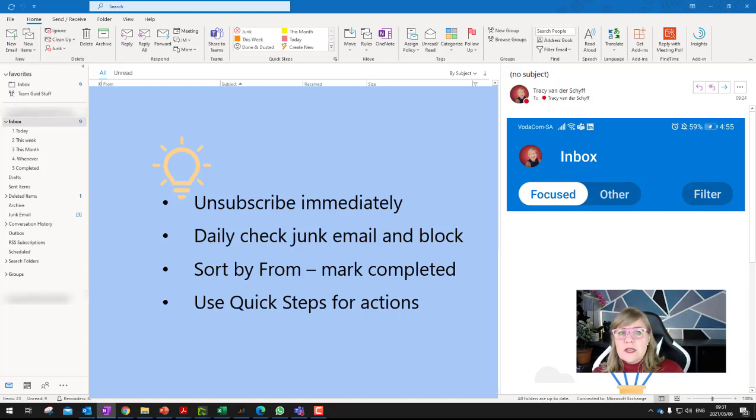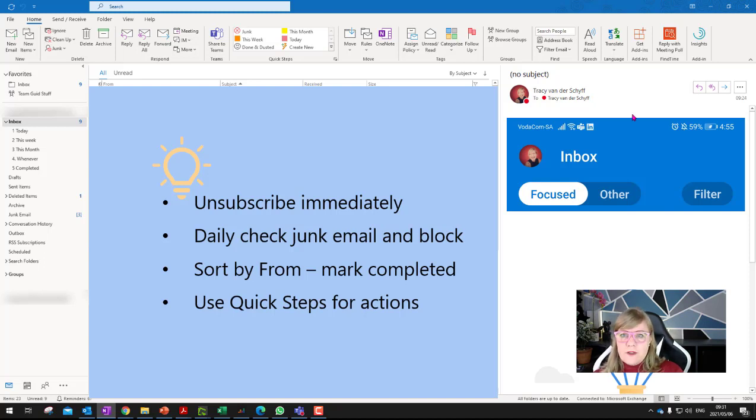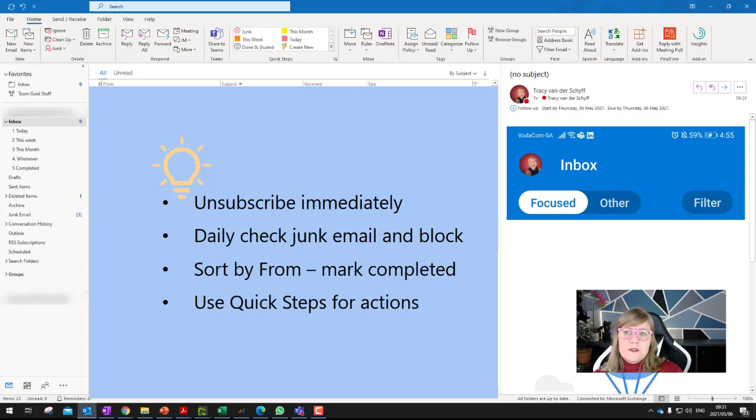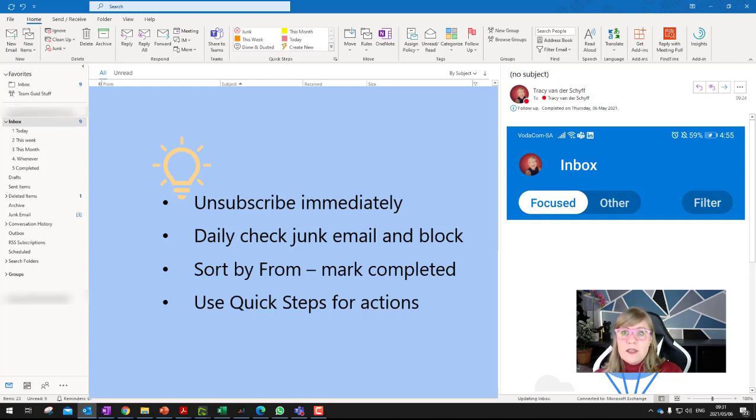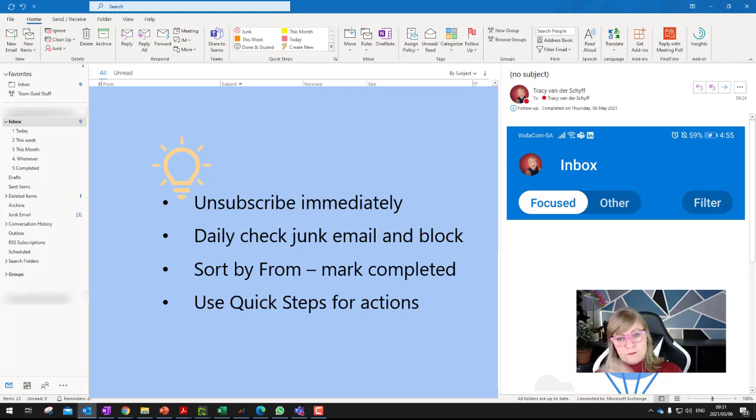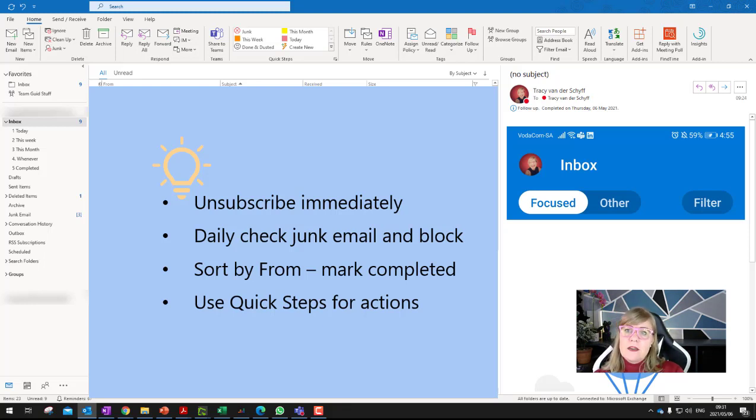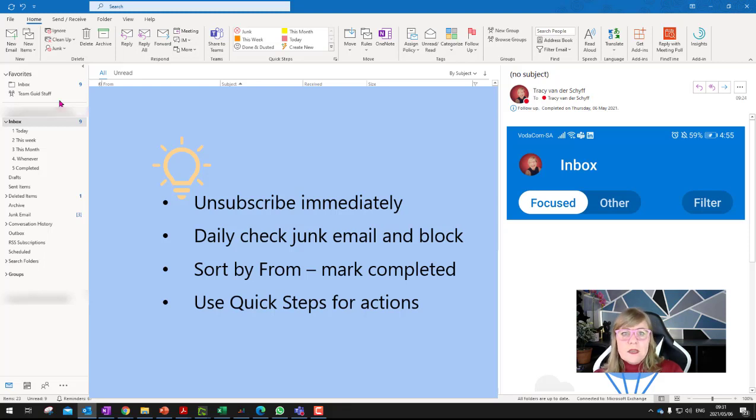I just mark it as completed. So initially, I would mark an email, I would use the flags. So I would go and say flag, this is important, and then flag it again as completed. And then I would move it. So I've got a thing with ticks as well. That is a bit of a tick, isn't it? So and then I actually came across quick steps, which I think has absolutely changed my life.